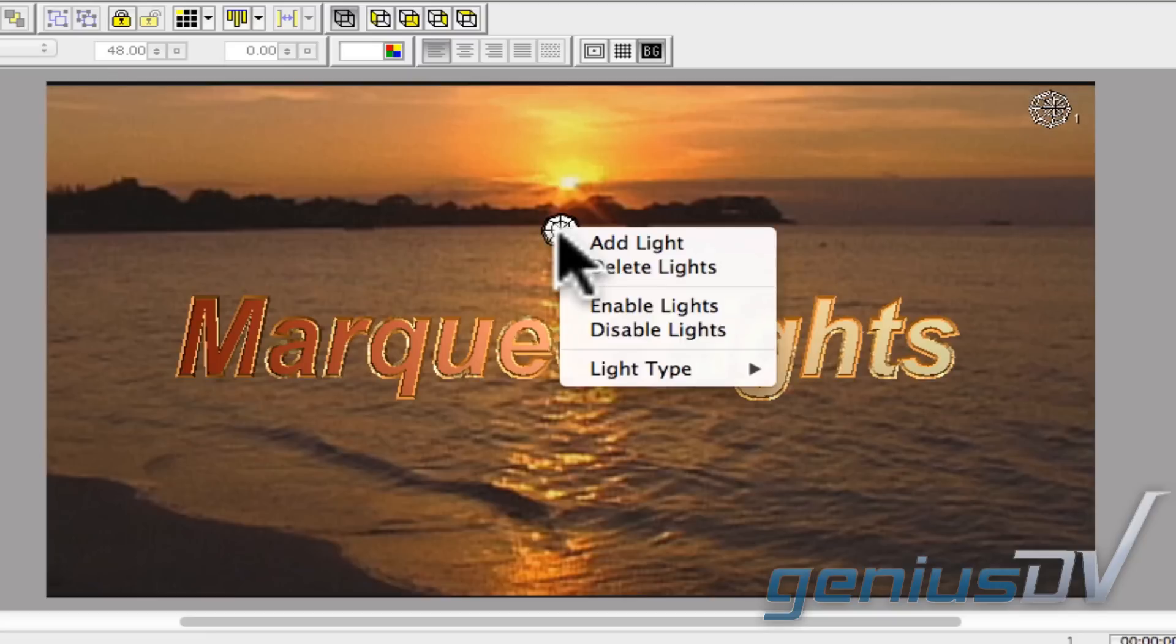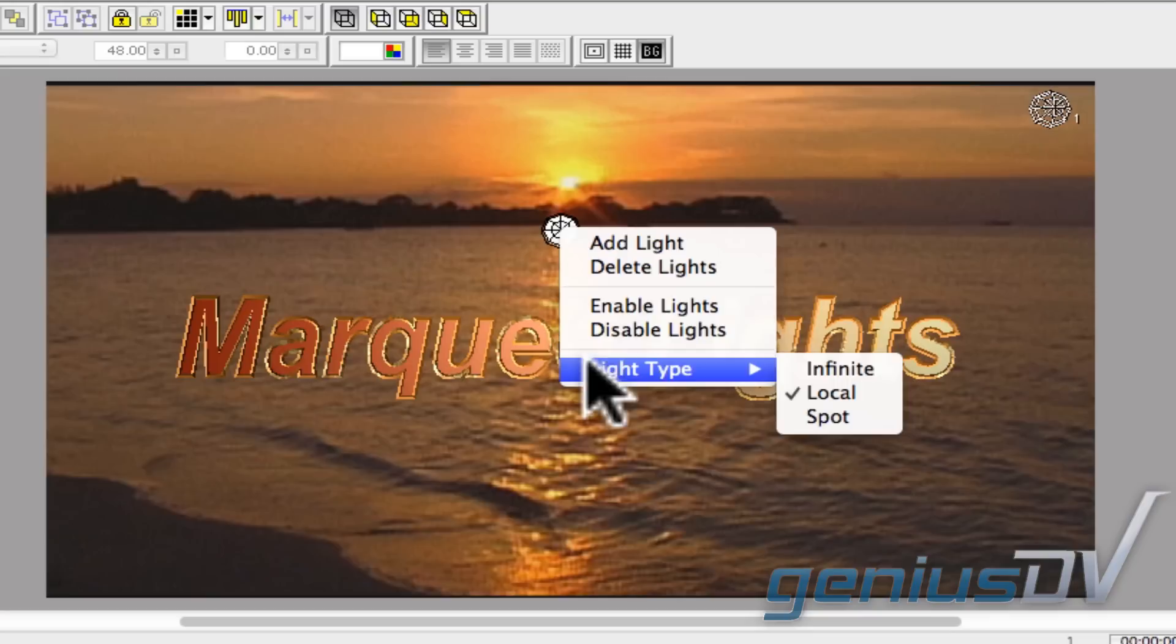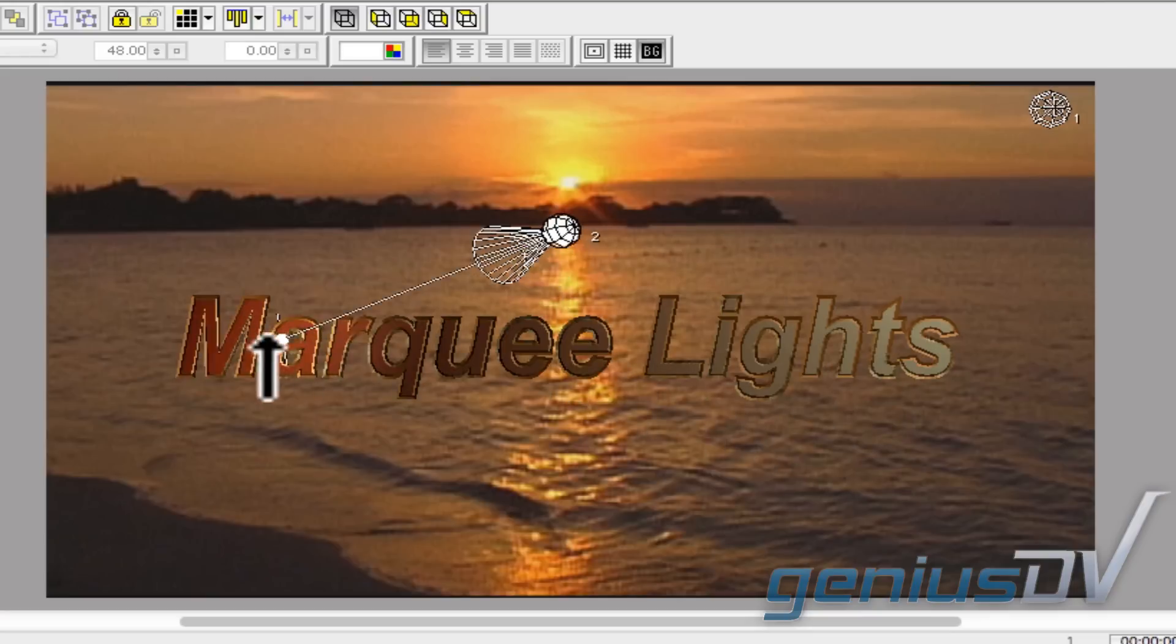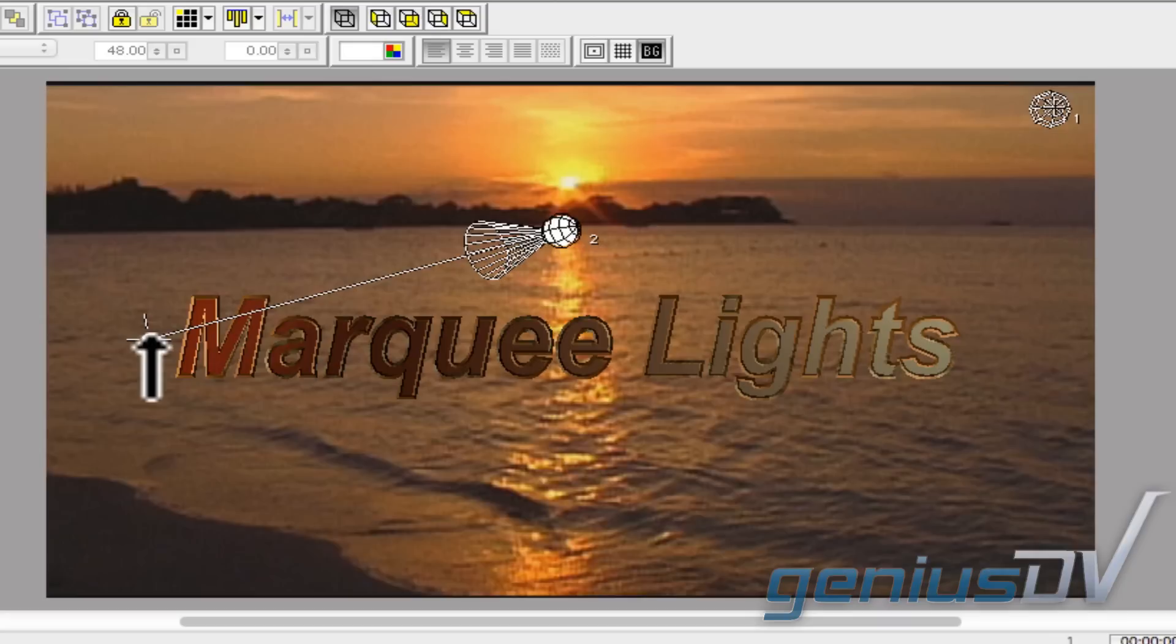Then right click on the new light and choose light type spot. Position the spot portion of the light off to the left side of the object.